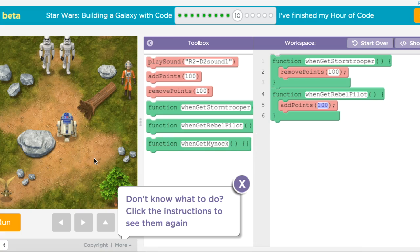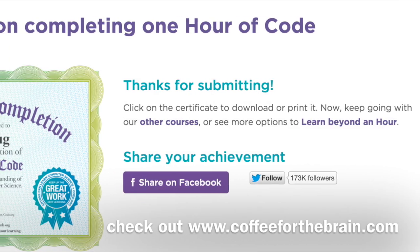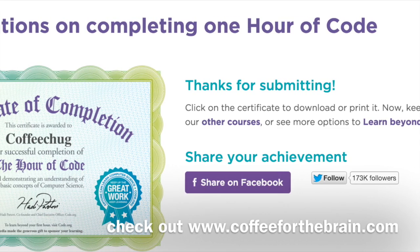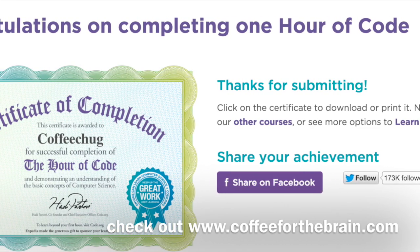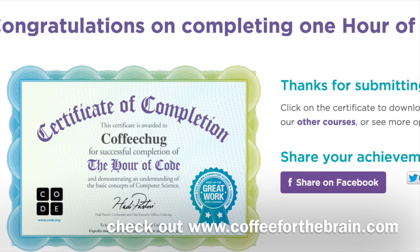And then when you're done, you get a beautiful certificate showing that you have completed the challenges. So there it is. Highly recommended by CoffeeChug. Go check it out now.